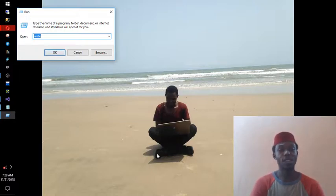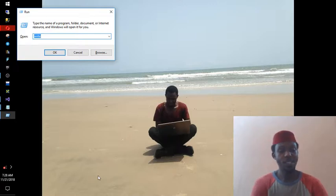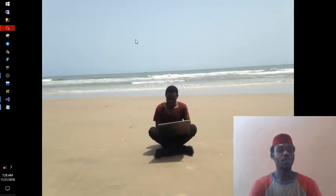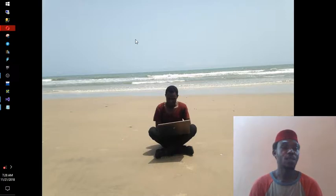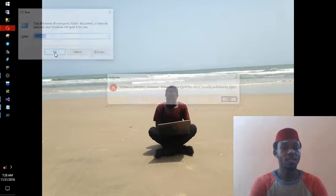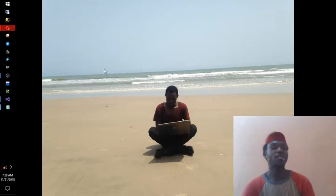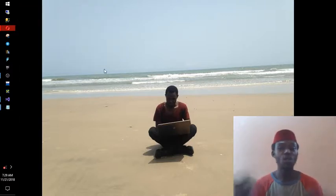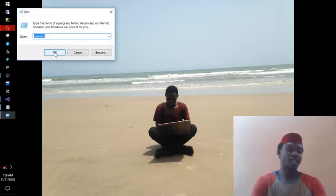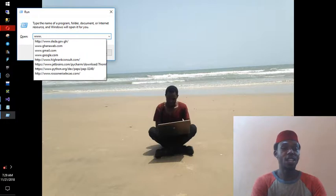Even for websites — if you can't find a browser on the desktop or the taskbar, you can still open a website. If you can't find Internet Explorer or any browser, this same Run dialog can help. You just type the website address, for example 'www.' followed by the site name, and it will open it.